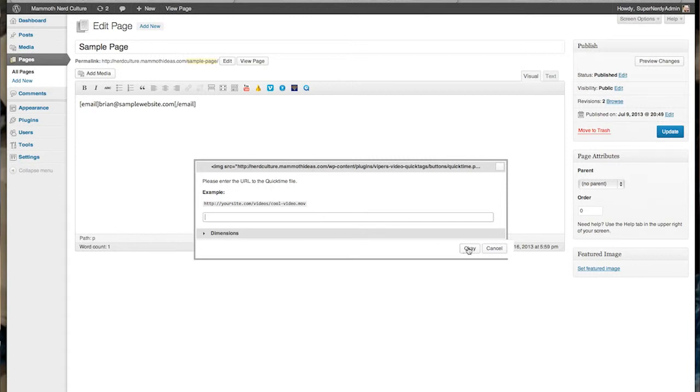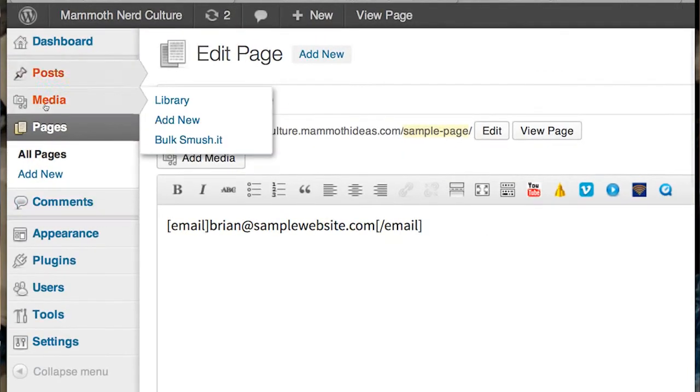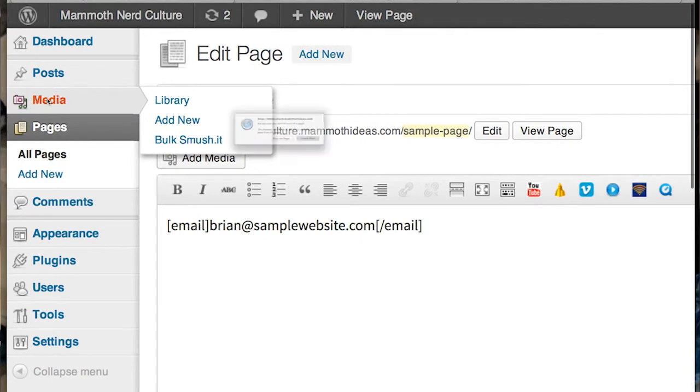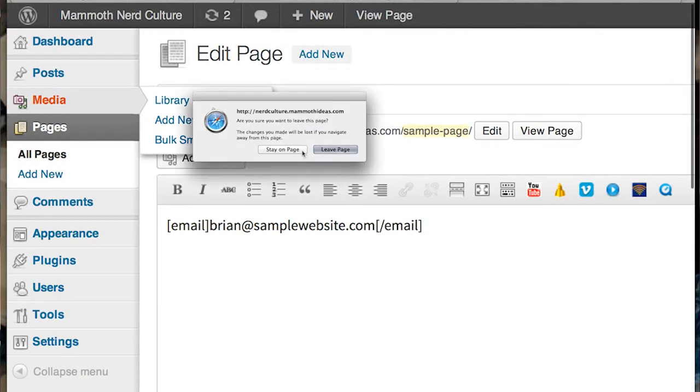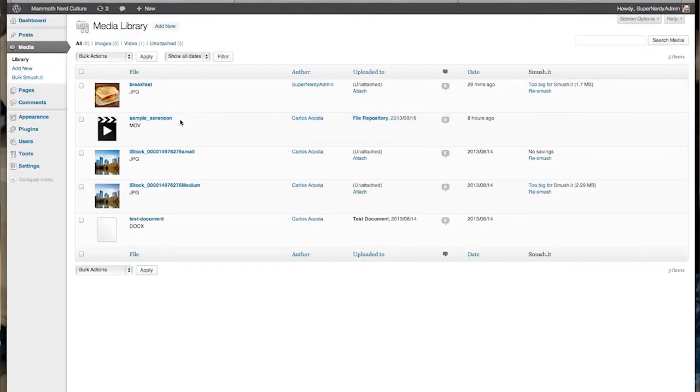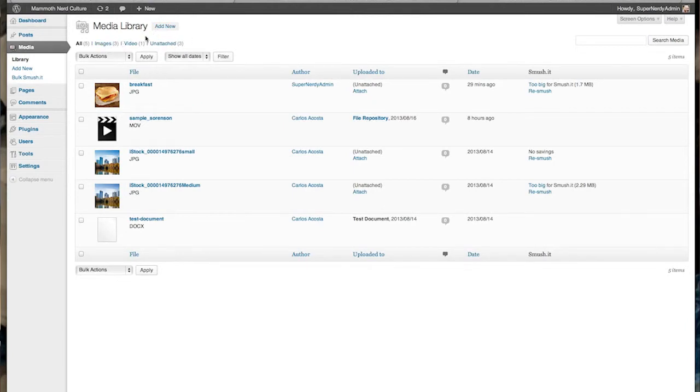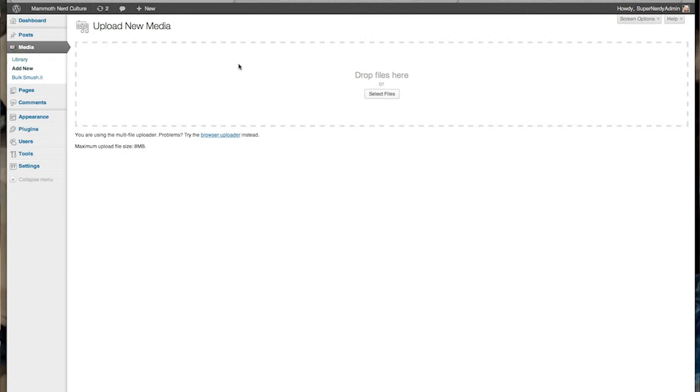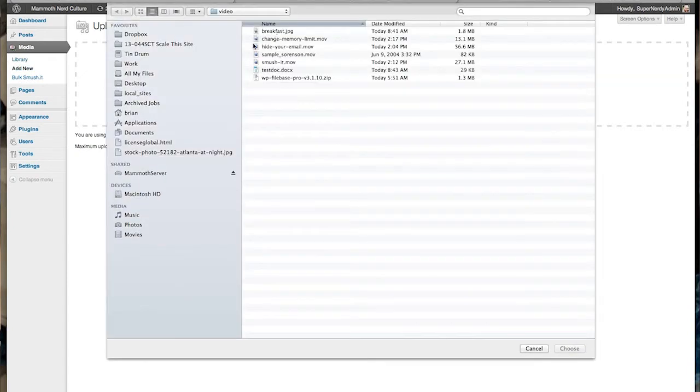all you have to do is go to media, add new, and we're going to choose a video. We're going to go to upload or add new, select files, and navigate to wherever your QuickTime movie is on your site.